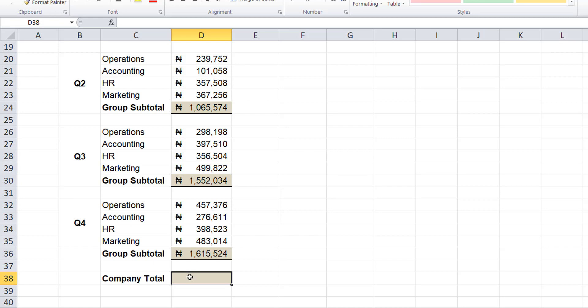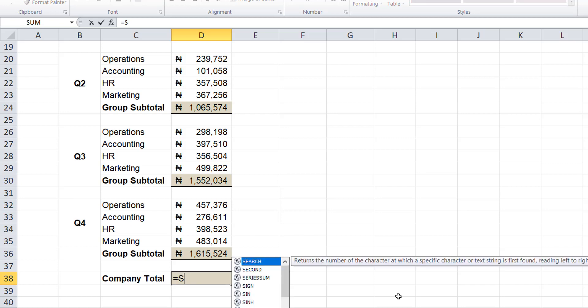We'll also do the sum function so you can see the difference between the sum and the subtotal and see how unique the subtotal function is. So we use the subtotal to get the total for the year - we've got it for quarter 1, quarter 2, quarter 3, quarter 4, and we want to get it for the entire year.